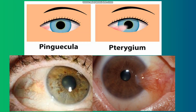Here is another example. This is pinguecula, and this is pterygium.